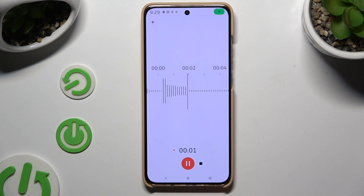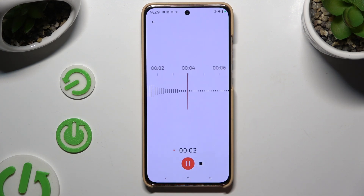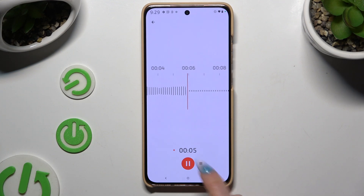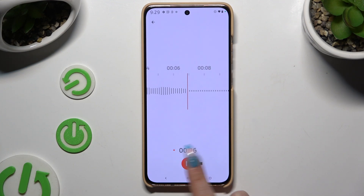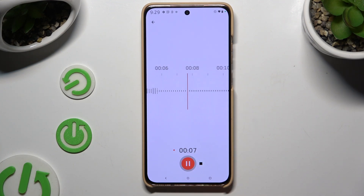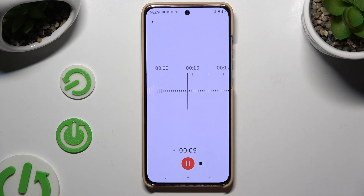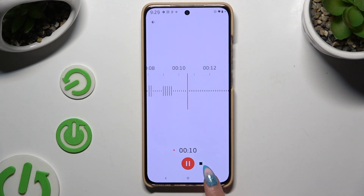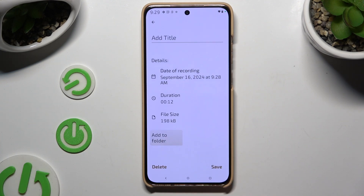As you can see, recording is on. To pause it or unpause it, use the same red button. To end it and save it, click on the square button on the right.